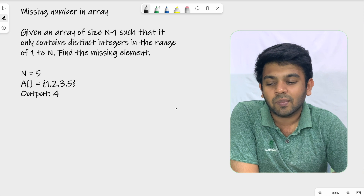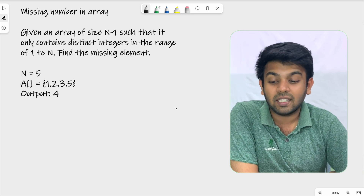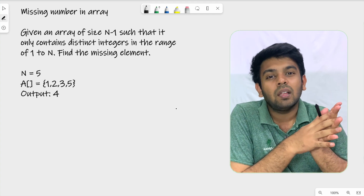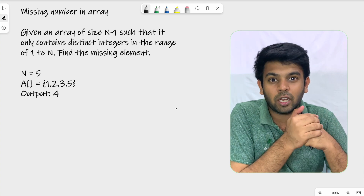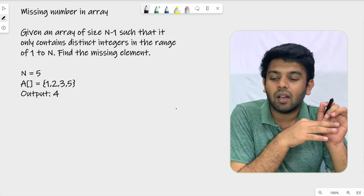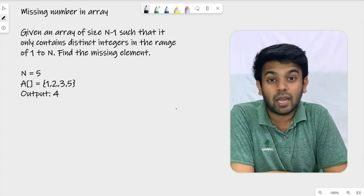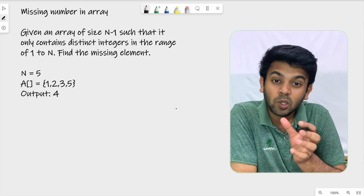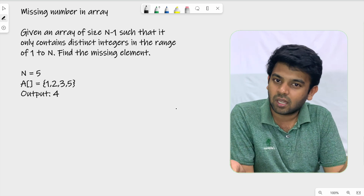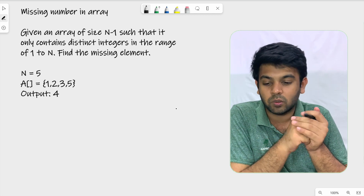The question is: given an array of size n-1 such that it only contains distinct integers, all the numbers in the array are unique, and in the range of 1 to n. Whether the array is sorted or unsorted, we need to find the missing element.